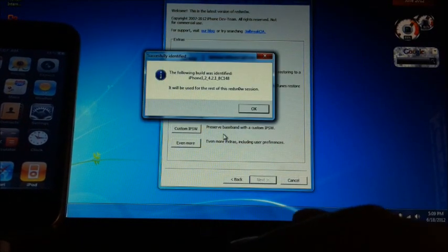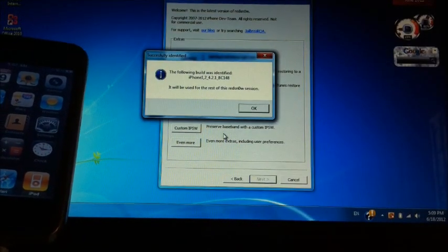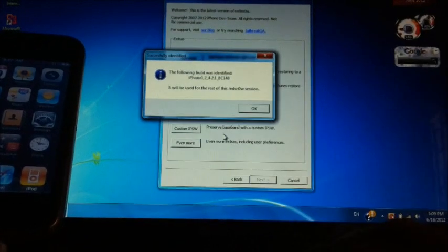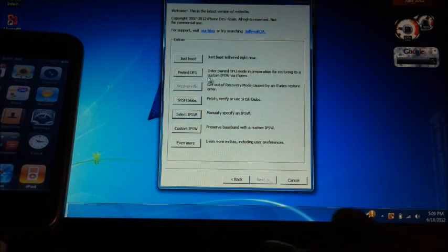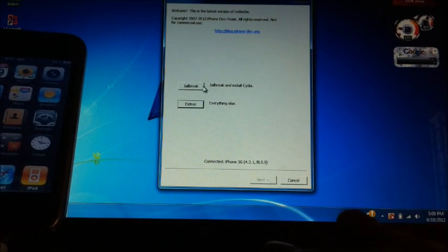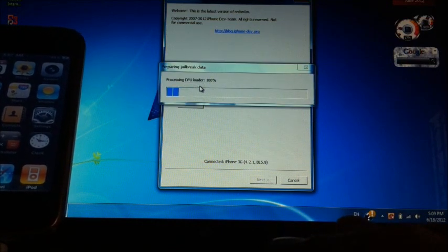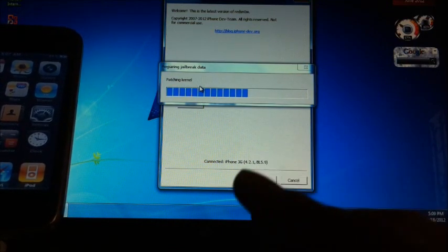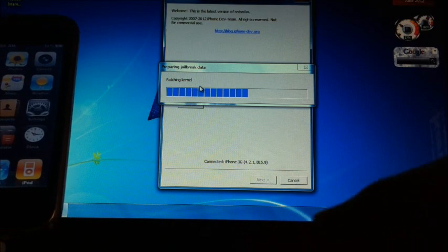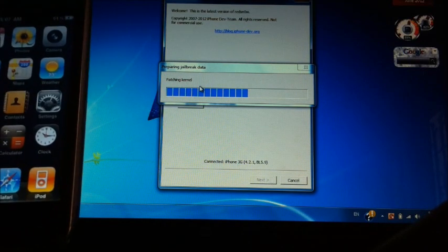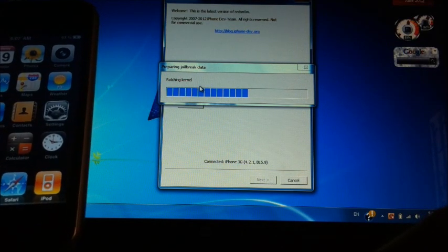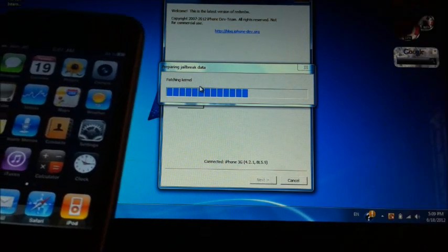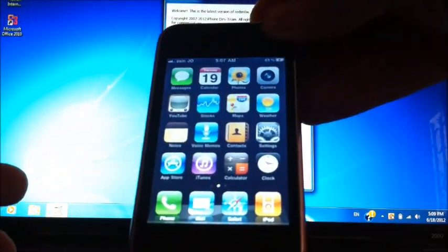It's going to tell you that the following build was identified. Go back and hit Jailbreak. This is going to take about a minute, even less. You want to go ahead and power off your device, so slide to power off.